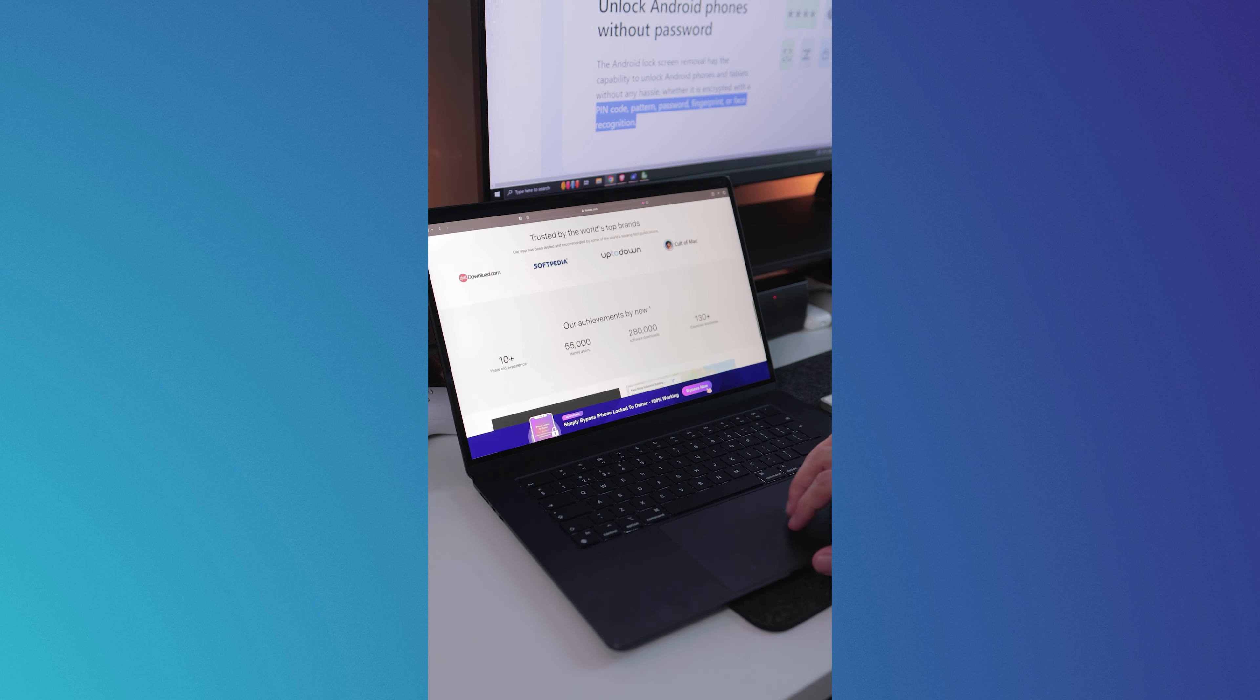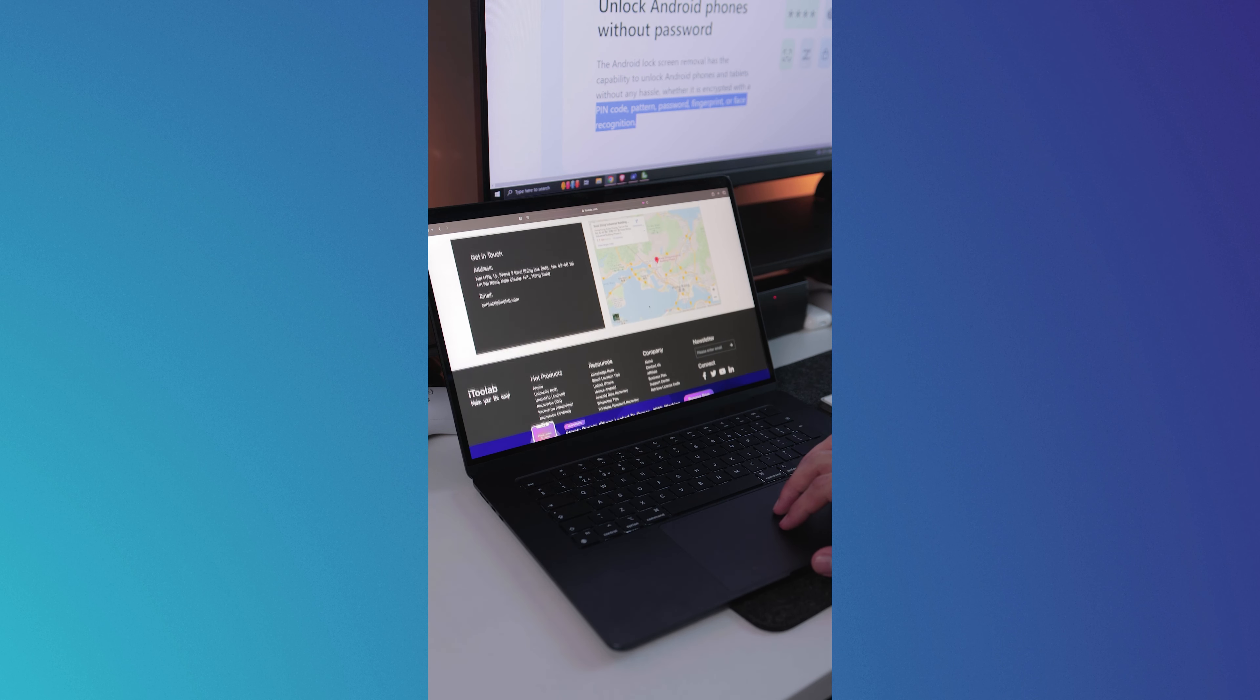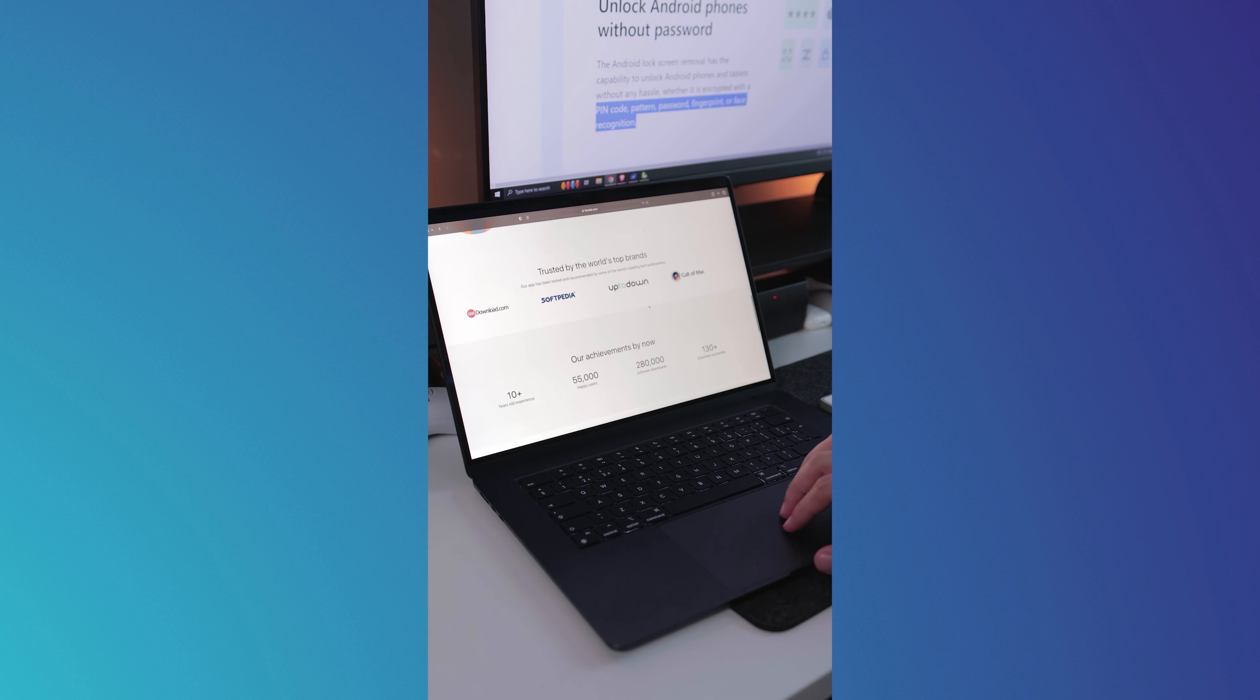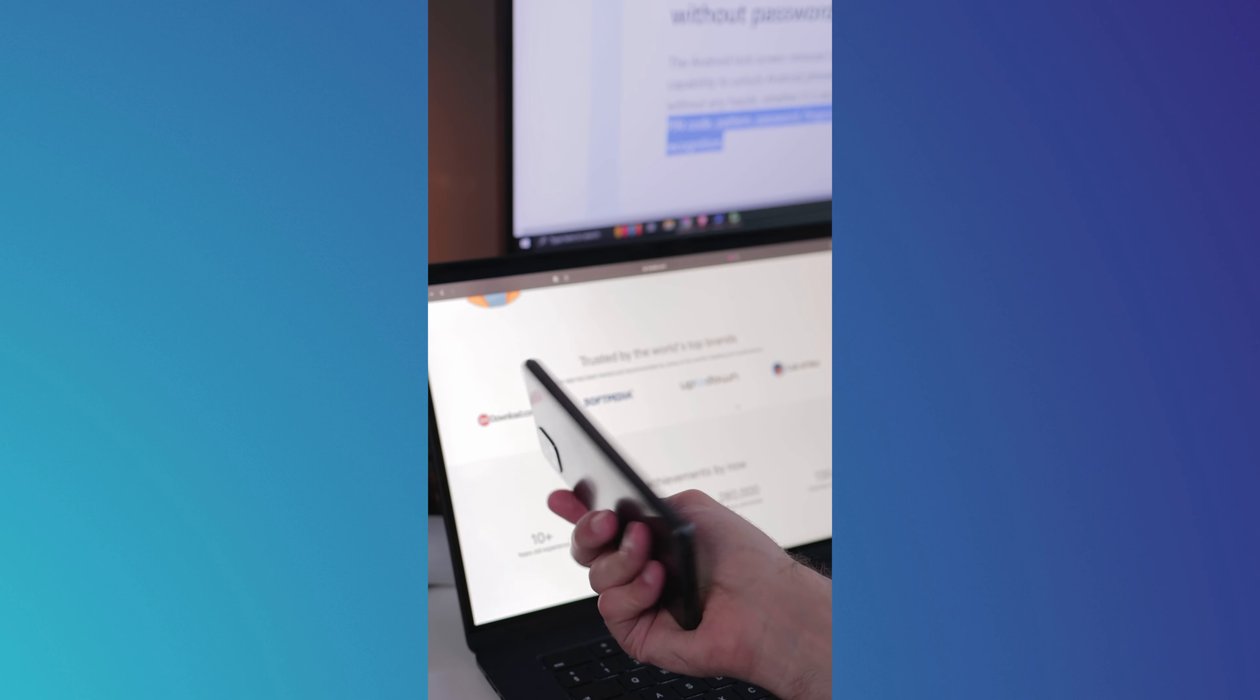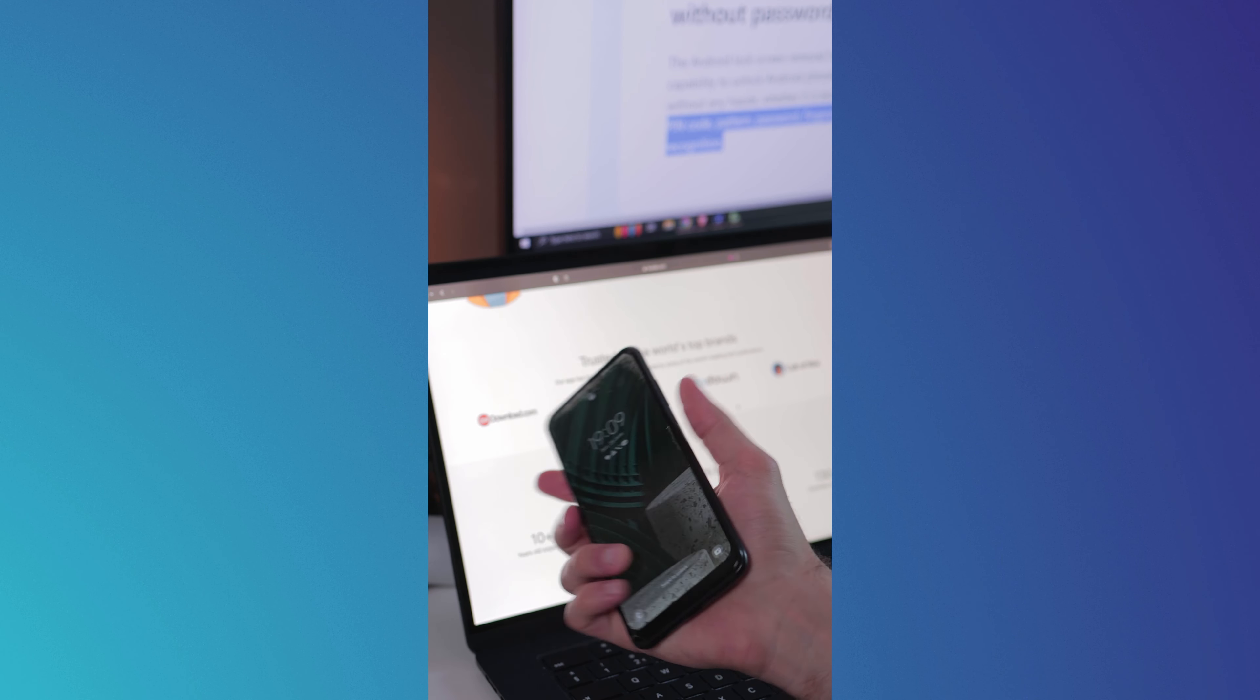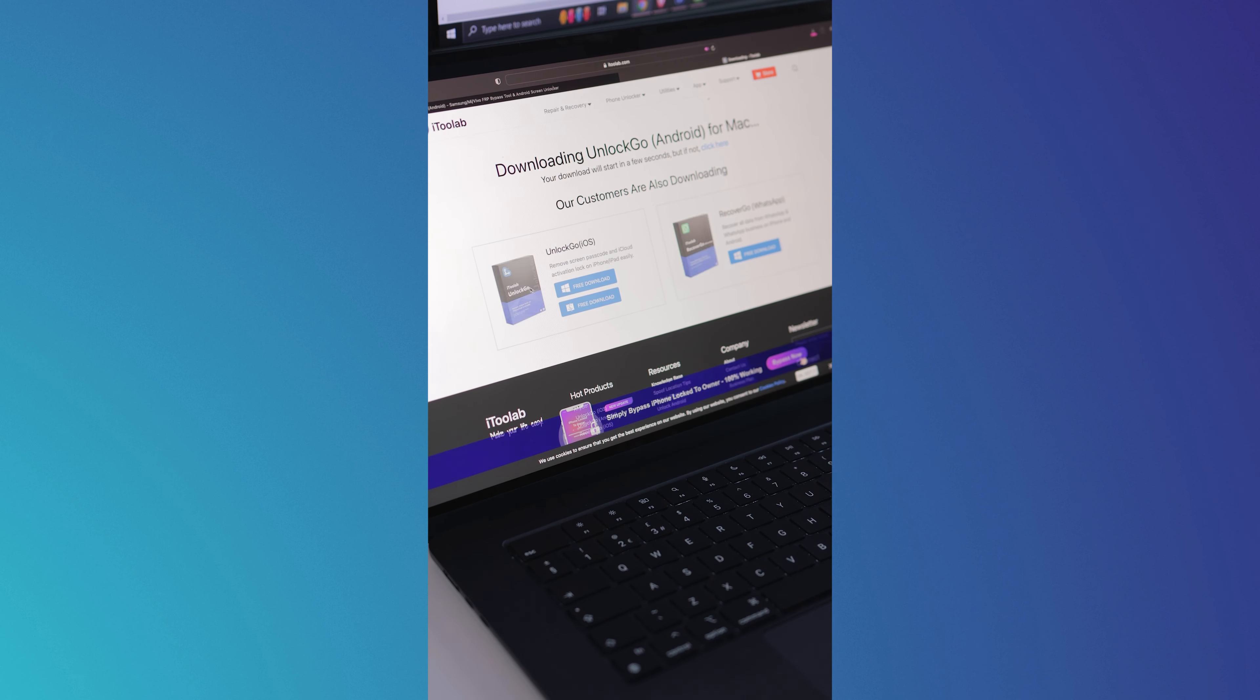They aim to help users overcome any iOS or Android issues. The aim is to make life easier for users who are faced with such common issues in the most efficient way possible. So let's go ahead and unlock this Samsung right here.